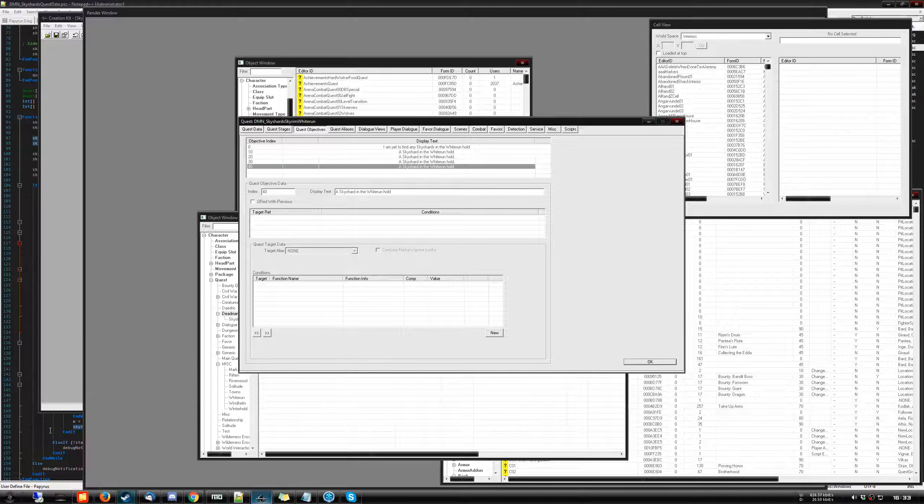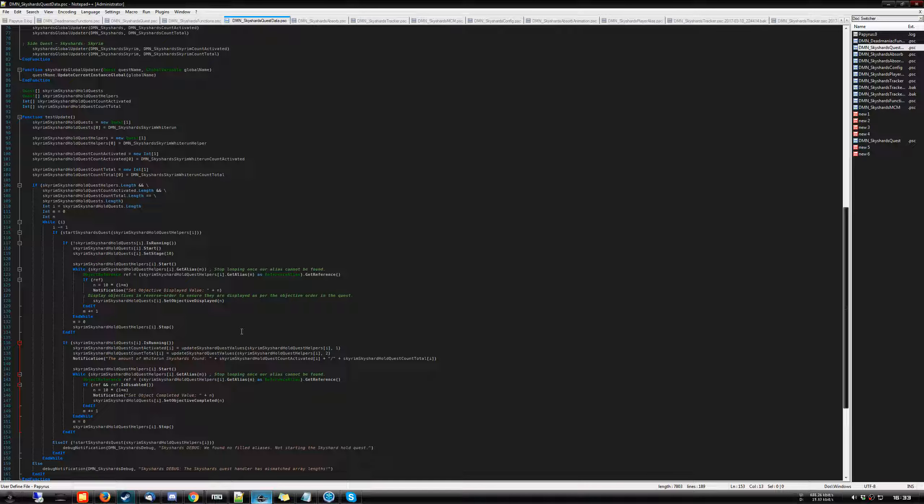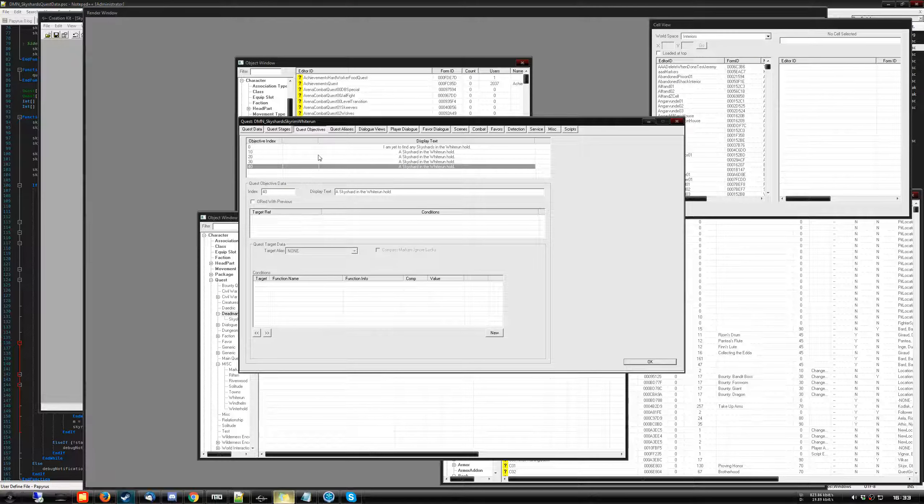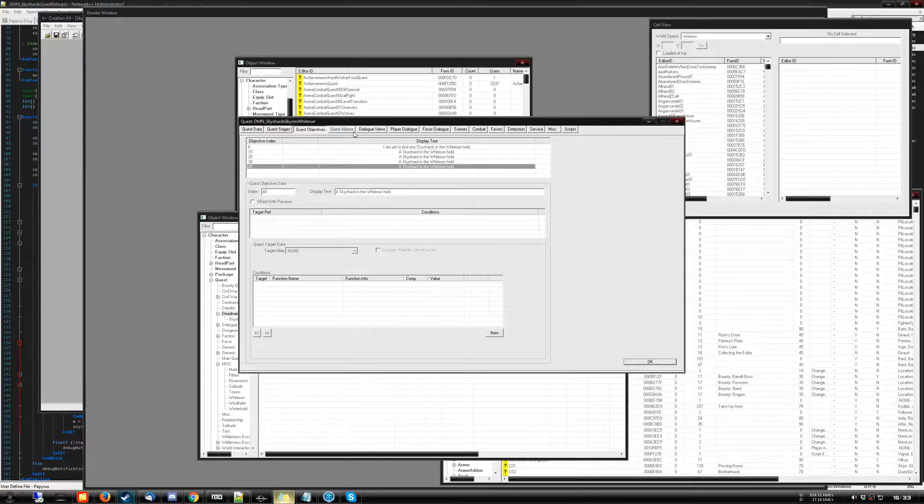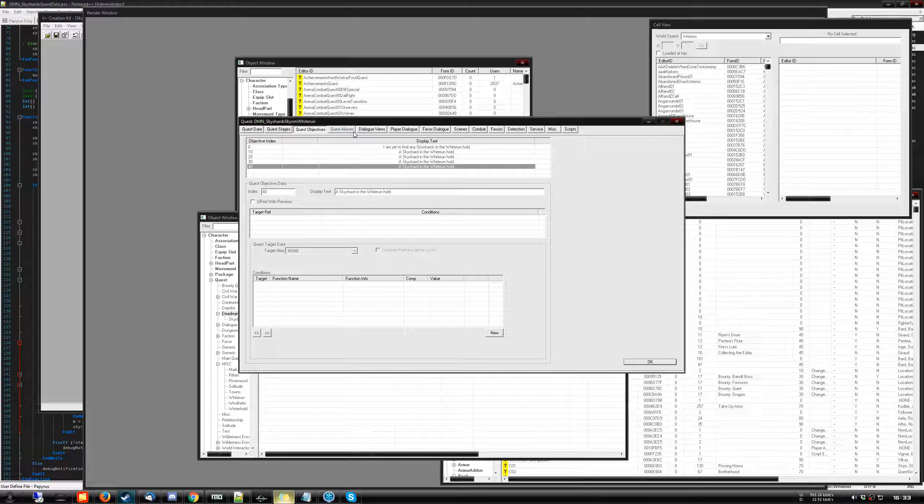So the biggest issue was I needed a way to dynamically not just address the specific quest, but also the quest stage. And I can't manually specify stage 10, stage 20. Why I say that is because in the grand total of things, Whiterun is going to have 18 sky shards where, for example, Haafingar will have 10. So I can't loop 18 times if there's only going to be 10 in one specific place.